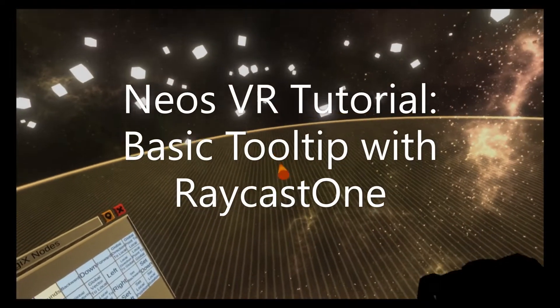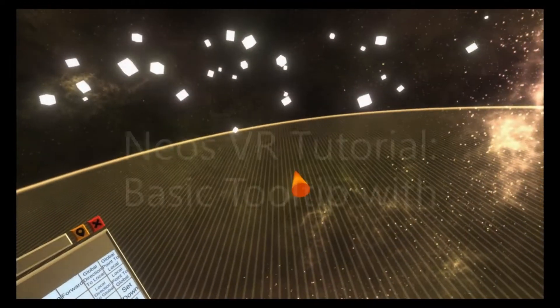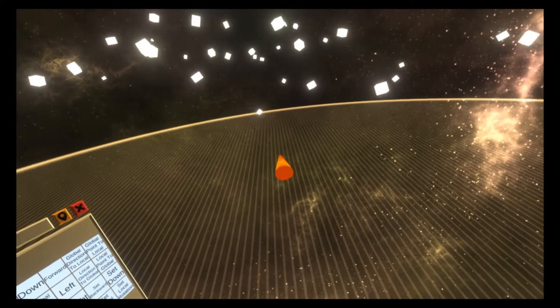Hey, I heard people are struggling with tooltips and raycasts, so I thought I'd set one up manually with you.